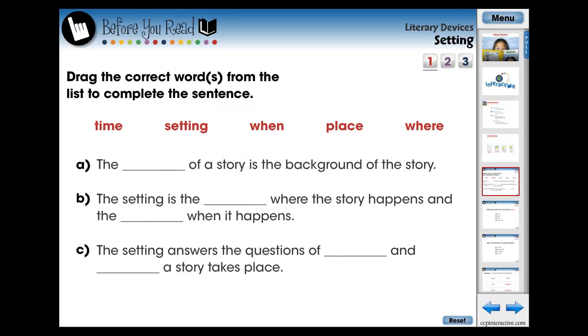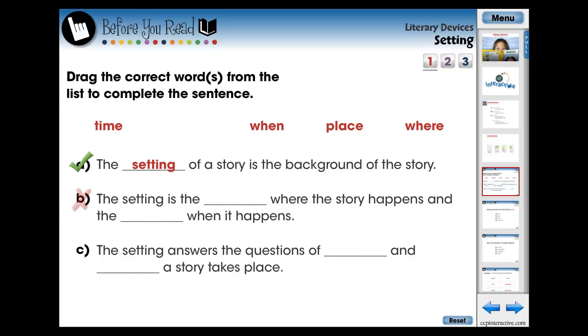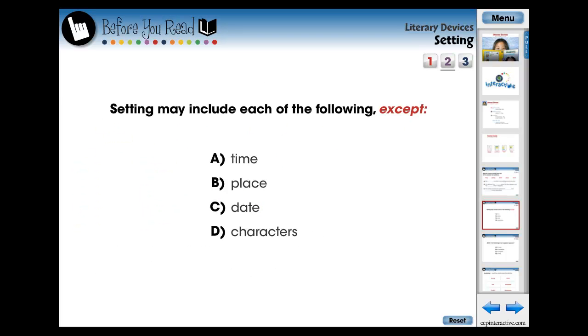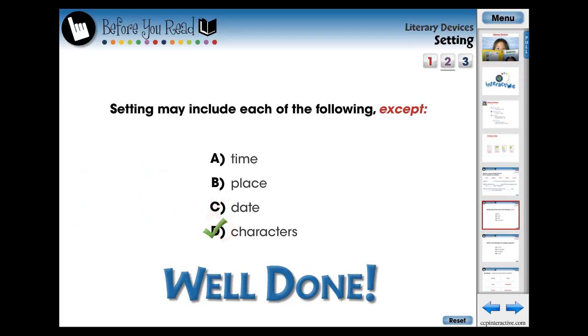The lesson begins with three screened pages of pre-assessment activities designed for the teacher to evaluate what the students already know about the current topic. These questions are in the form of fill-in-the-blank and multiple choice questions.